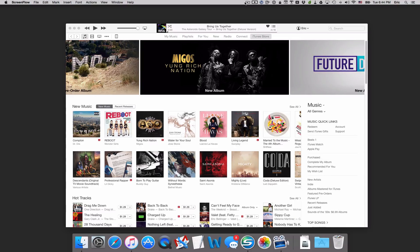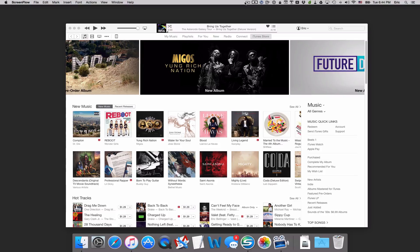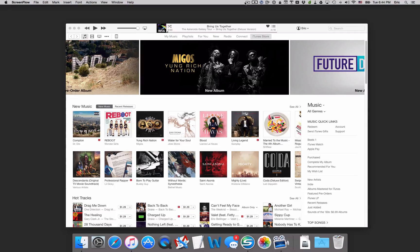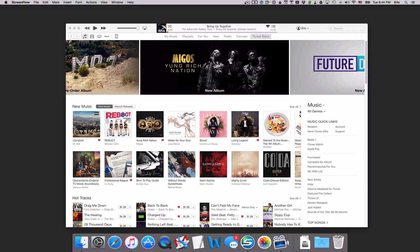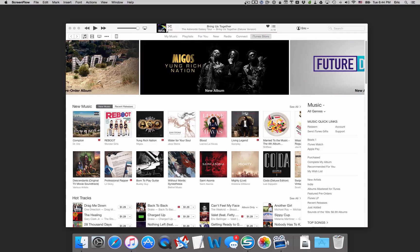Now, Apple Music takes this a step further and lets you create smart playlists. Smart playlists are built automatically based on different features of the music or songs themselves, as well as how you interact with them. And I'll show you what I mean here.